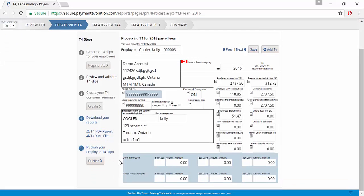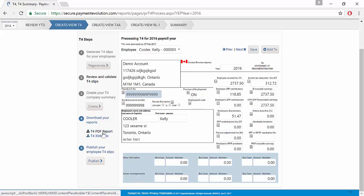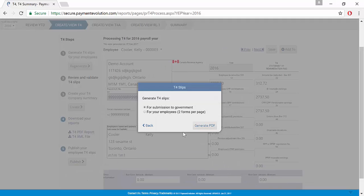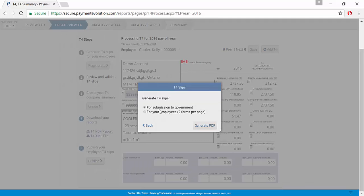You have the option in Step 4 to download your reports either via PDF or XML. The PDF is available if you're going to be submitting to the government or to your employees via paper and you can select which ones you want to generate for submission to the government or for your employees.